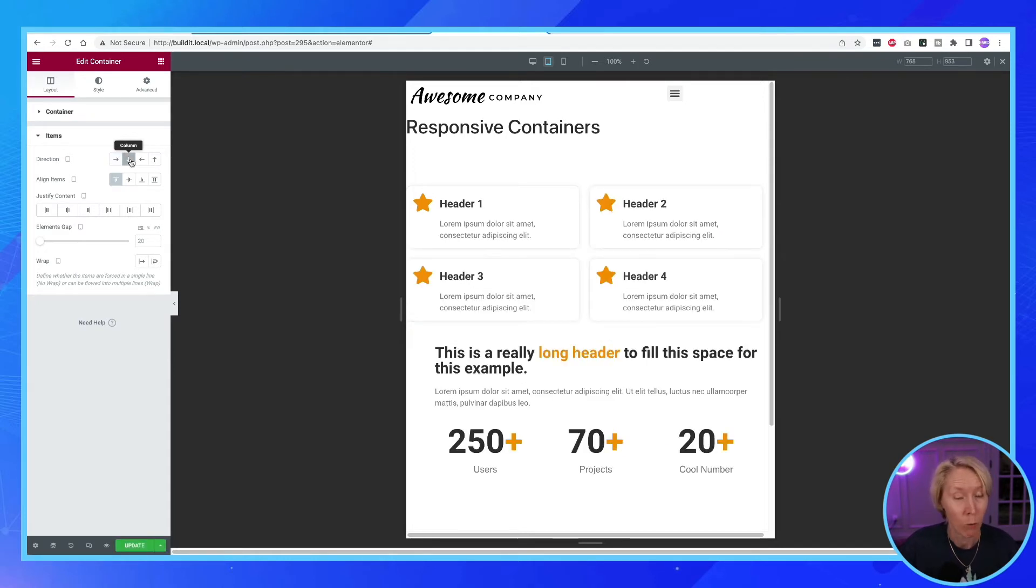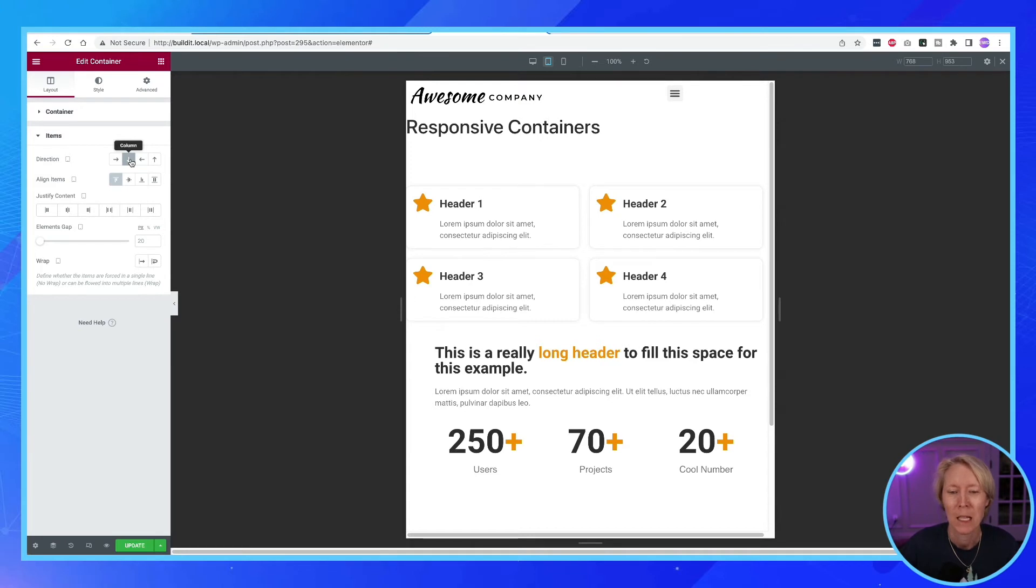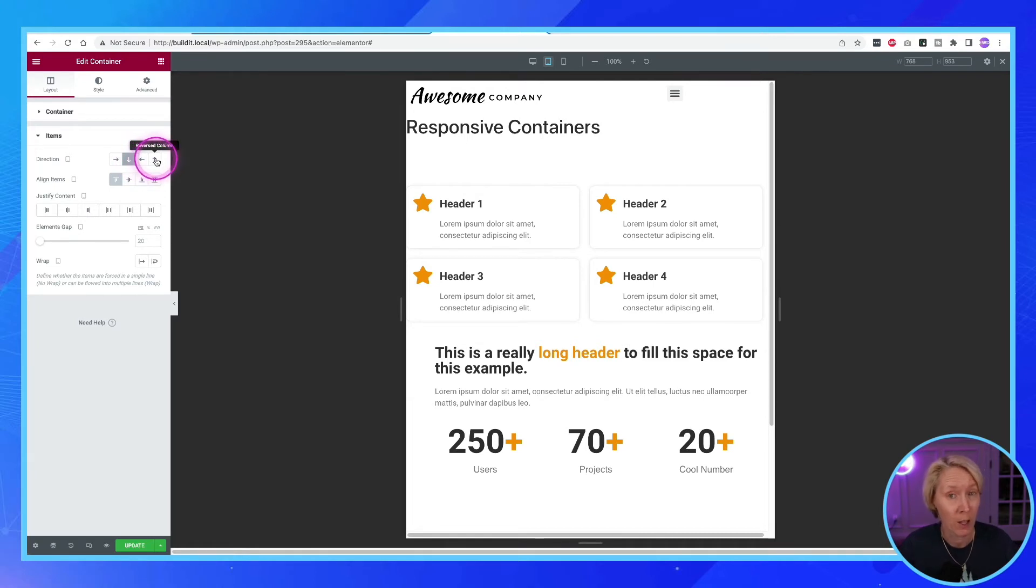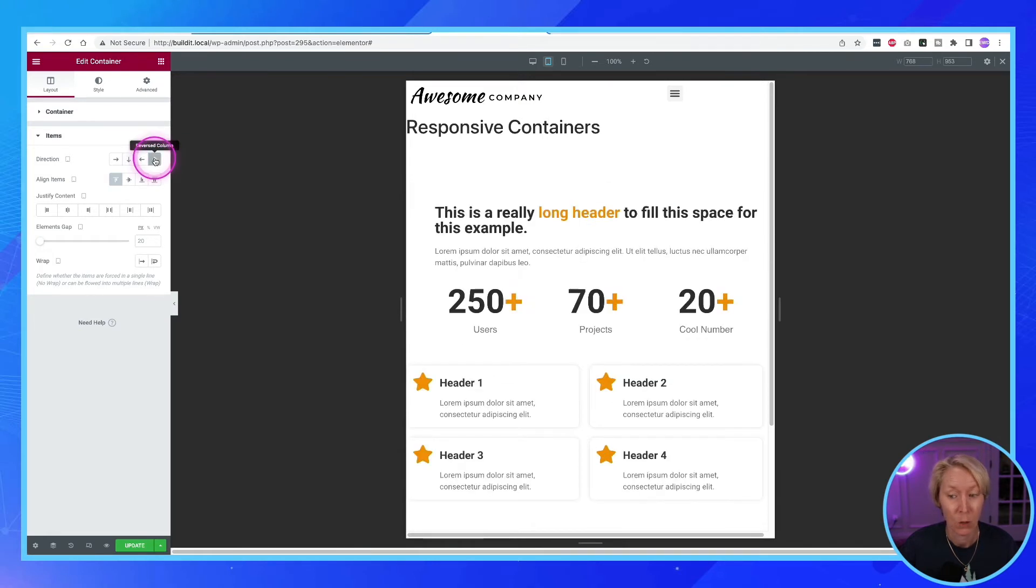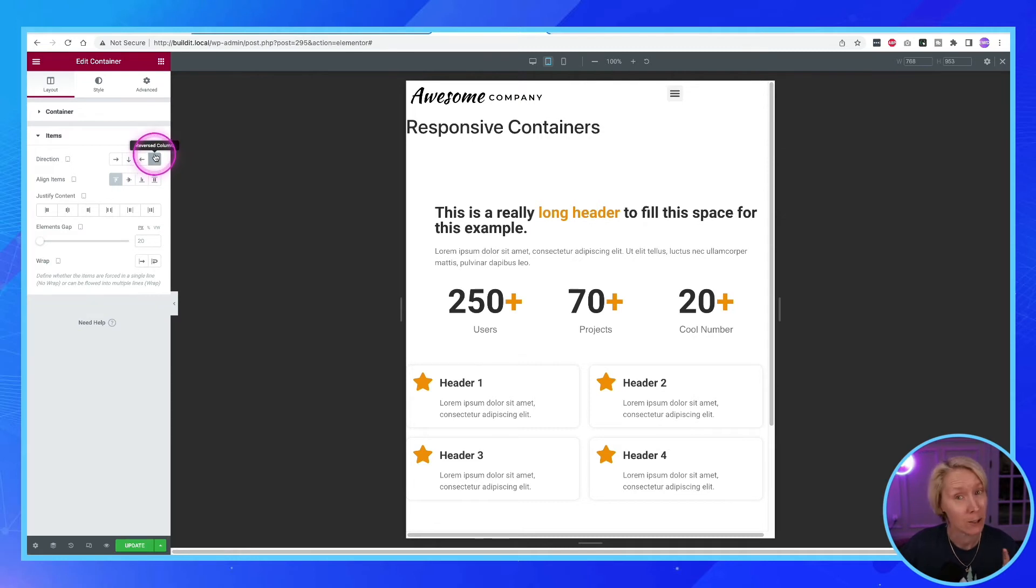That works. We have gotten our content to go on top of each other instead of side-by-side, but it's in the wrong order. So we've got row, we've got column, and we've got reverse row, and we've got reversed column. So if we change it from reversed column, we have exactly what we need. End of tutorial. Two buttons, just click those two. No, it's not that simple. It gets a little tricky in mobile, so let's just keep rolling on.